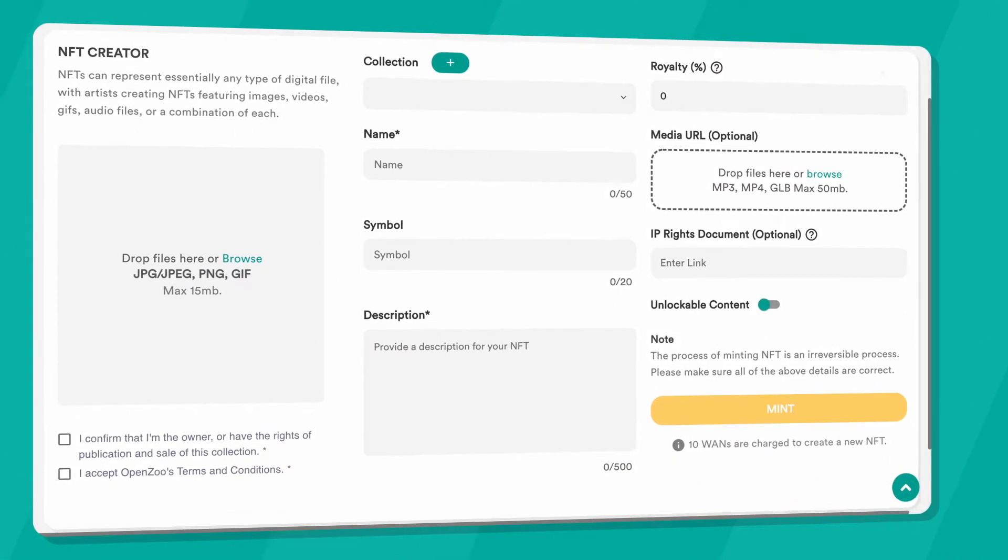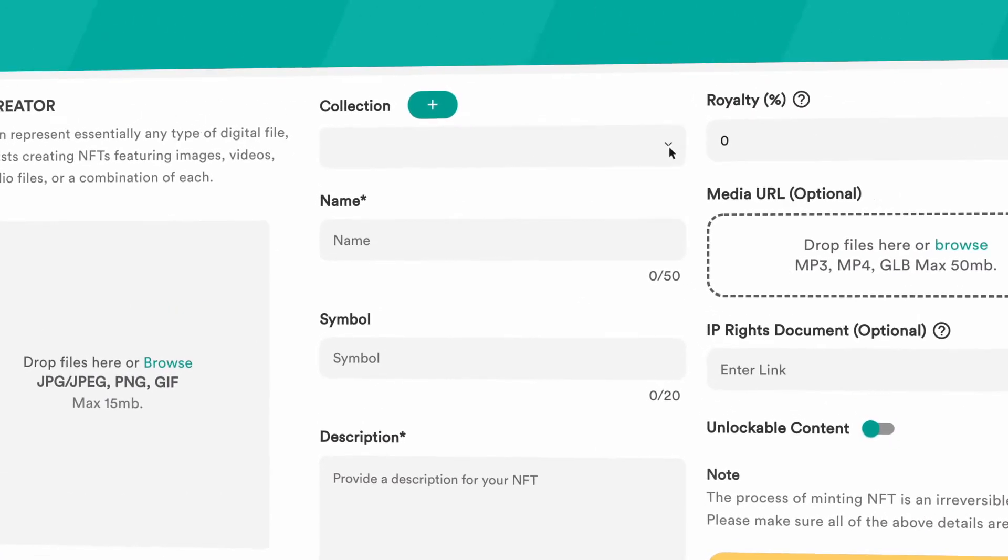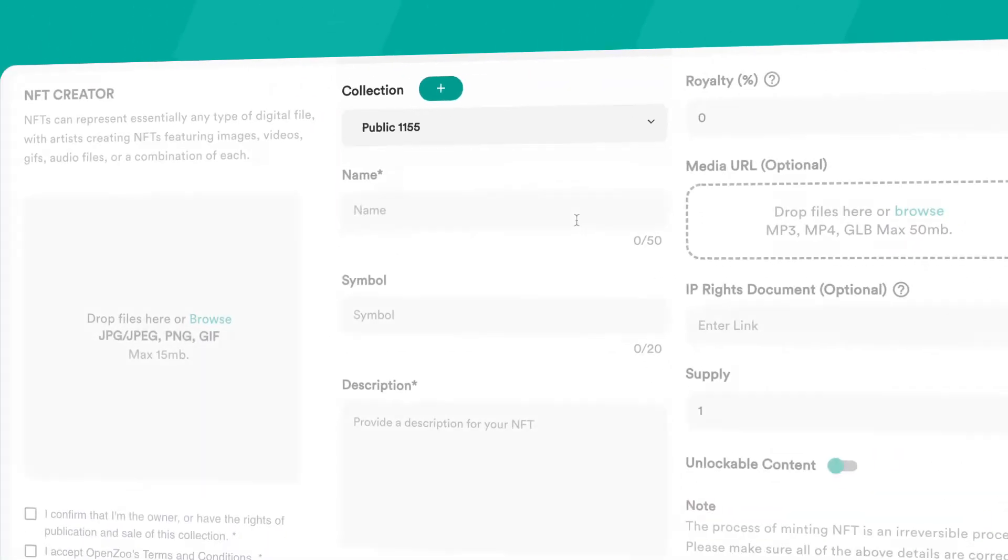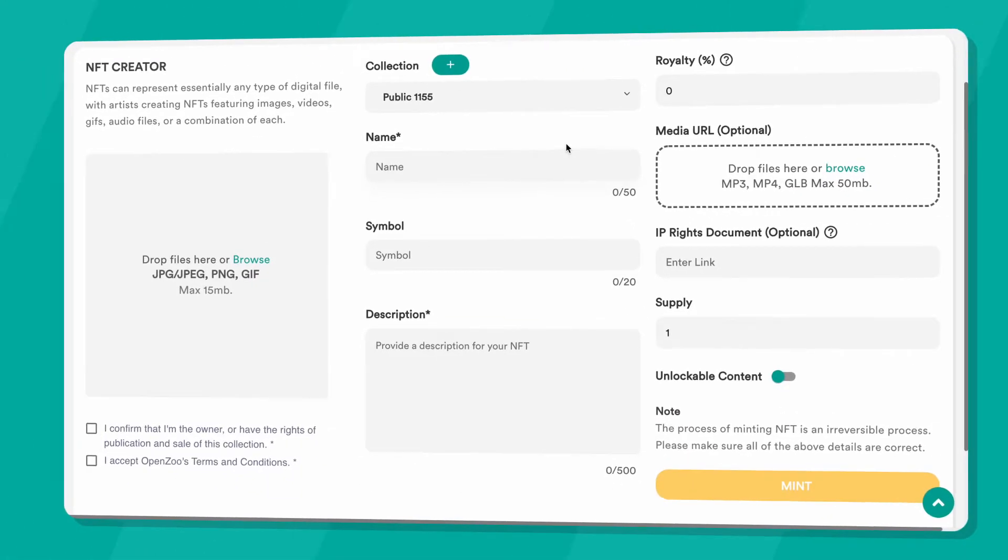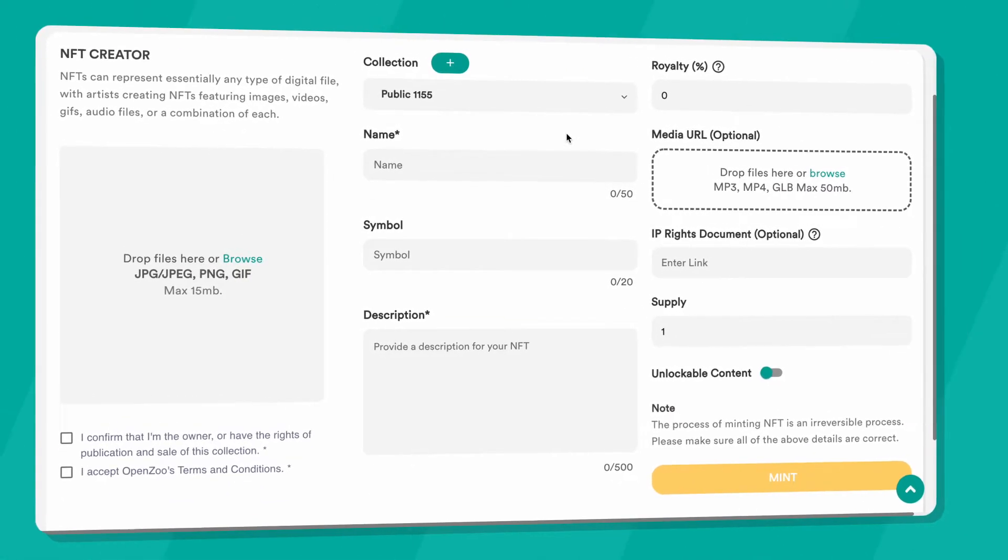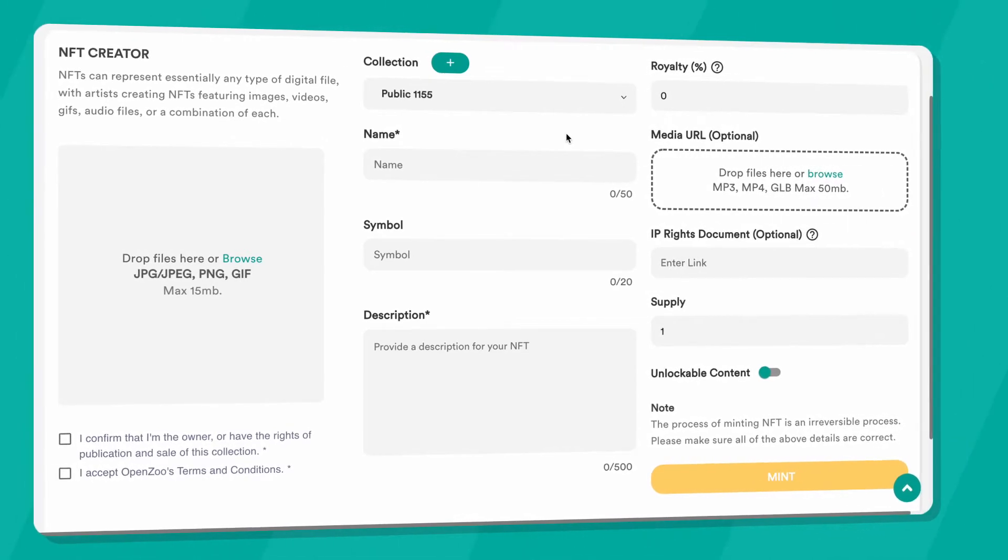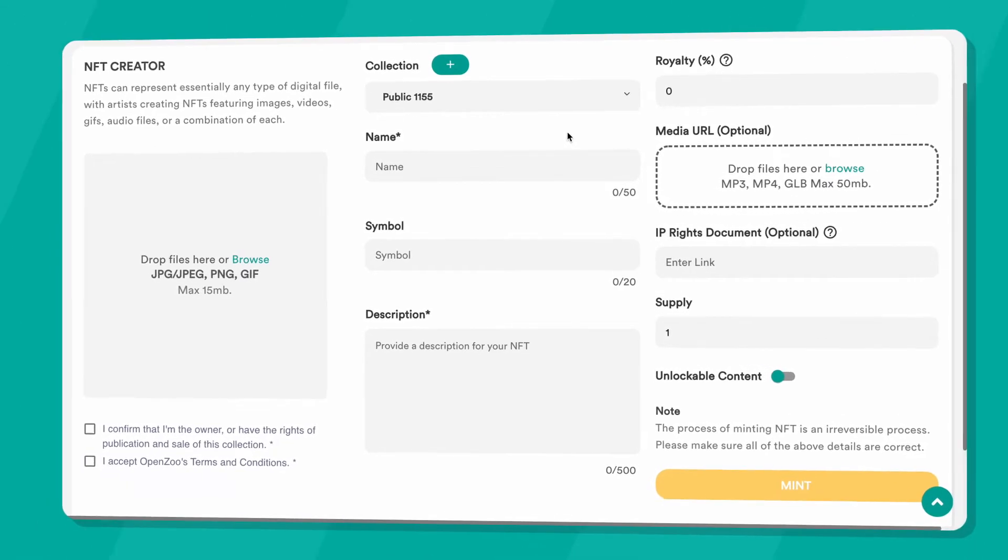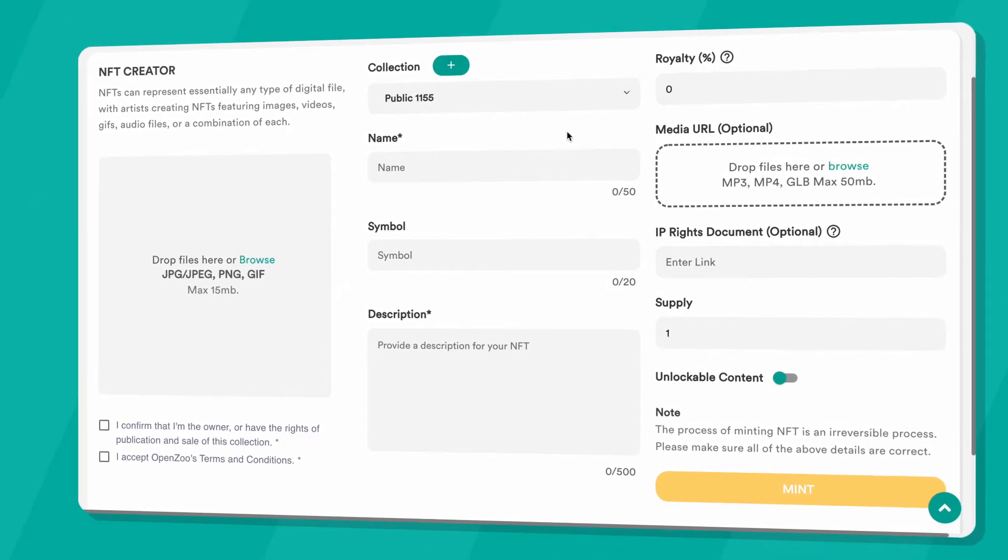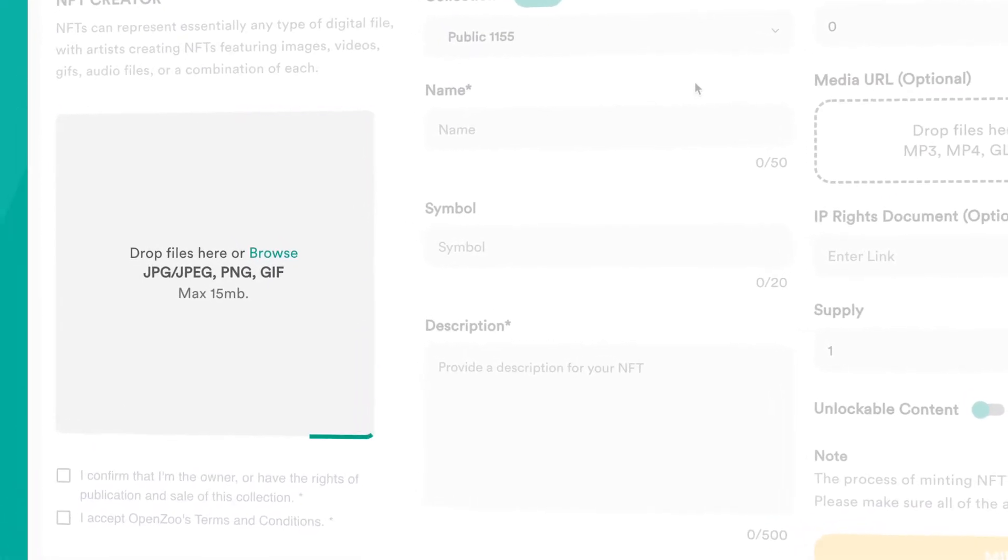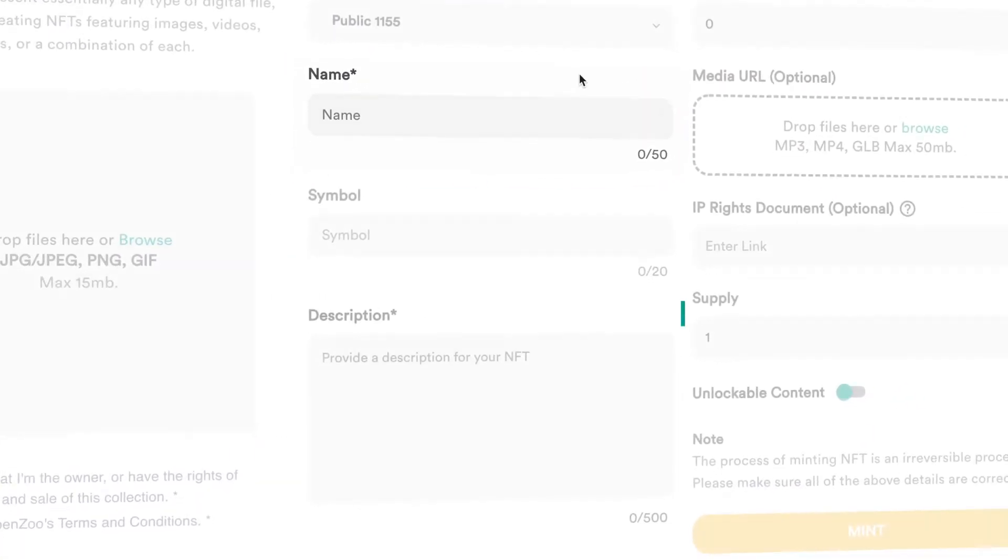You can select your existing collection from the drop-down menu. On the NFT Creator window, you can start filling in each field accordingly. Mandatory fields include uploading a picture, inputting a name, and a description.